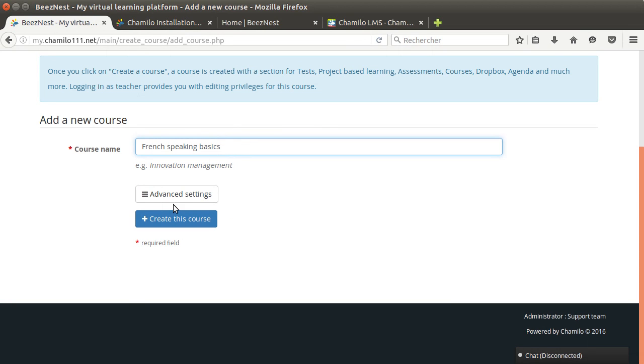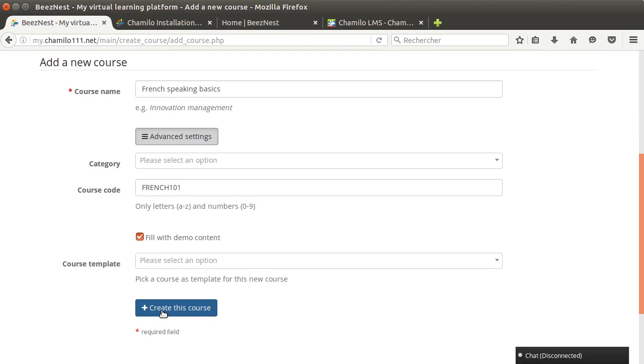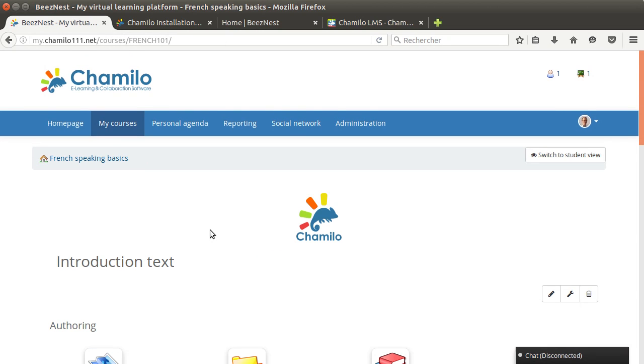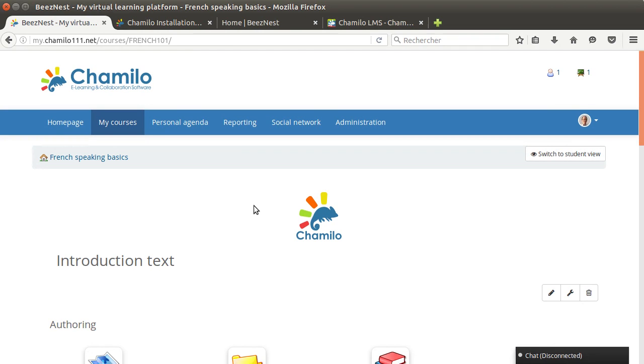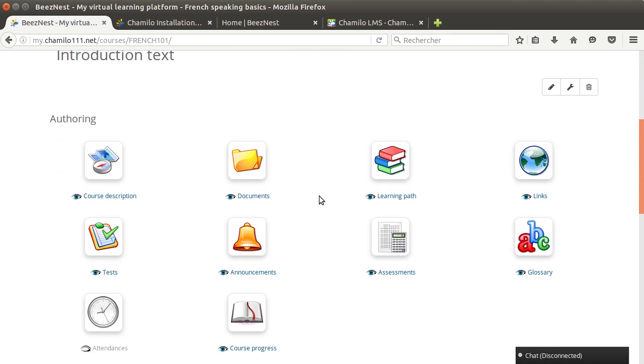I just filled the title and selected fill with demo content. The code wasn't required, so I could have just put the title and that's it. In this case I wanted the demo content, so I click this option, create this course, and then this will generate the course structure. It will generate a folder in which the course will be placed.